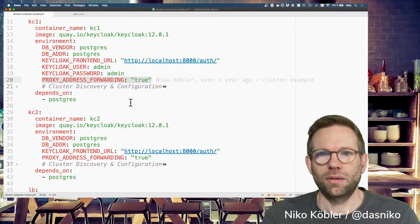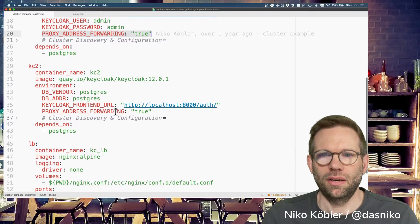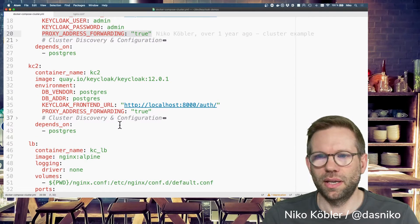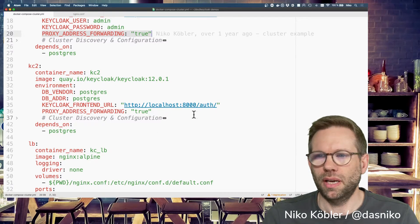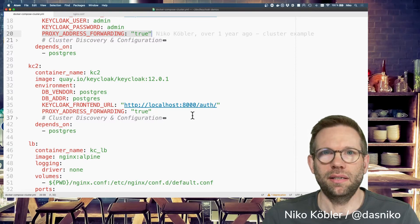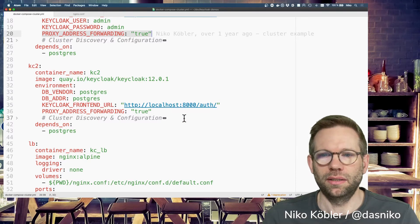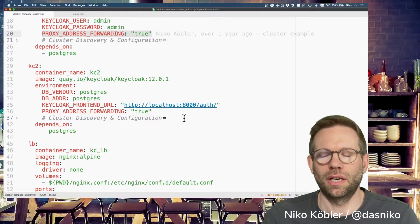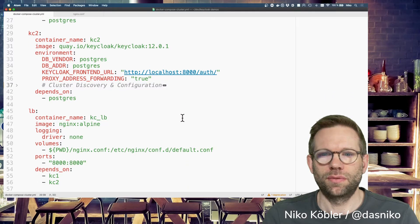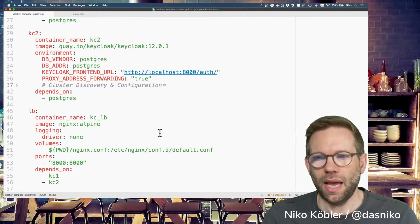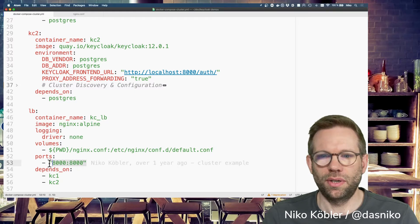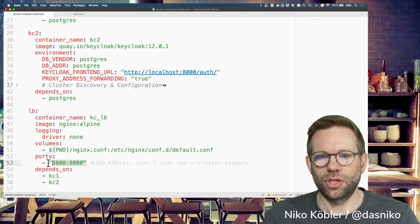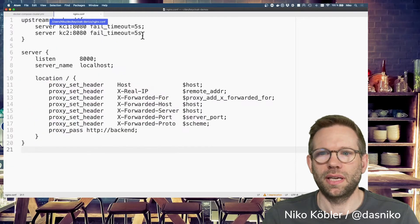My Keycloak container depends on the PostgreSQL database, and the second Keycloak container is configured the same. Frontend URL is accessible via port 8000, the container itself running on port 8080, the default port. No ports are opened to the local machine because we don't access Keycloak server directly. We're accessing the servers through the load balancer. In my case, it's an Nginx running on port 8000, opening the port to the local machine.